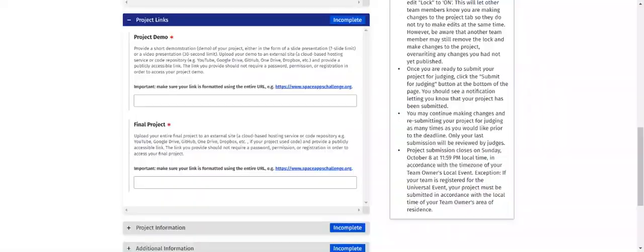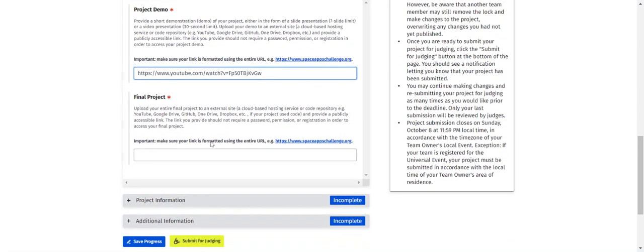Paste that copied project video link into the NASA website in the Project Demo / Project YouTube link field.